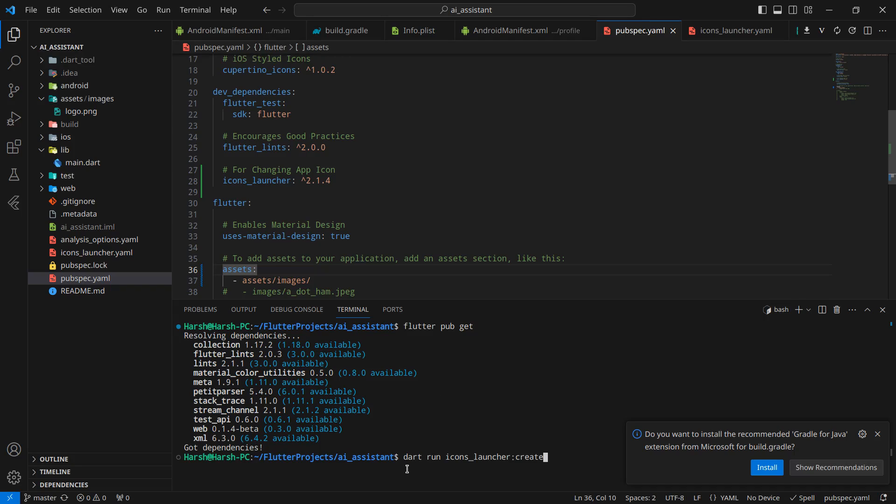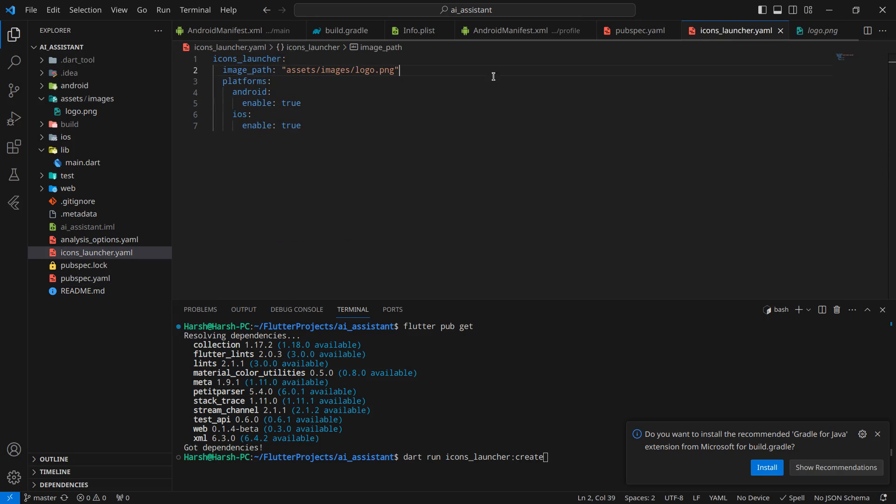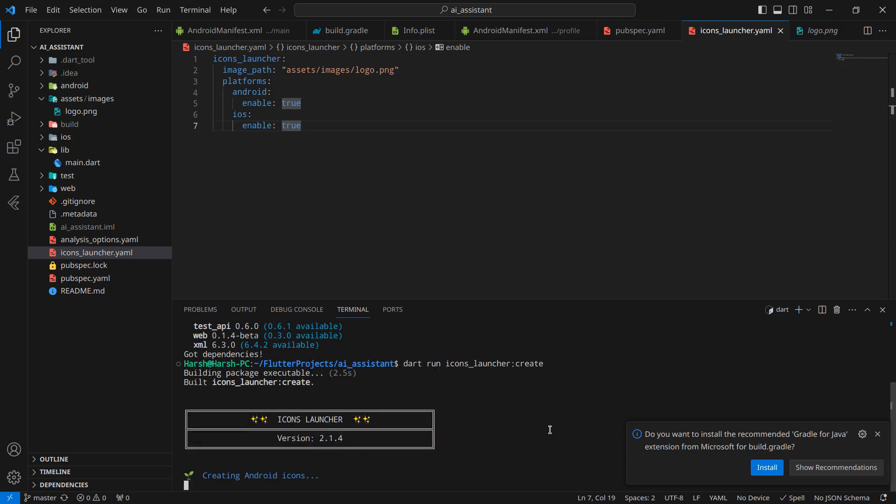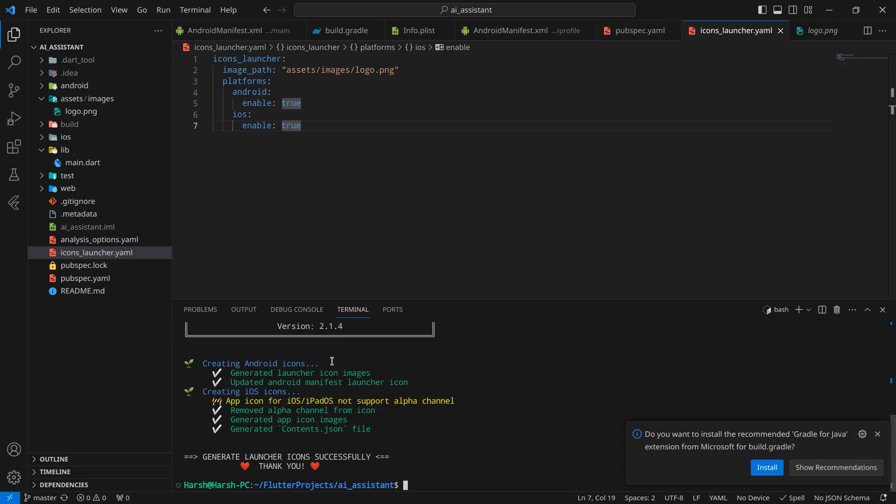One more thing before running this: we have a perfect path, we want to use it for Android as well as iOS. If you want to do it for web too, simply write web: true below. Simply hit enter, and it has successfully set the icons for our application. It is saying app icons for iOS iPod not supported alpha channel. Just ignore this for now.